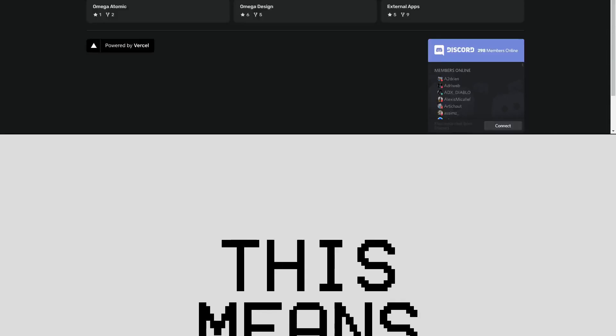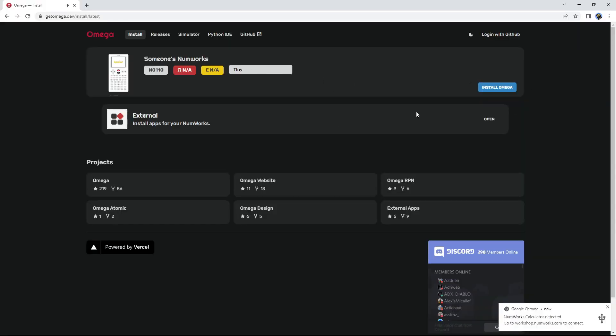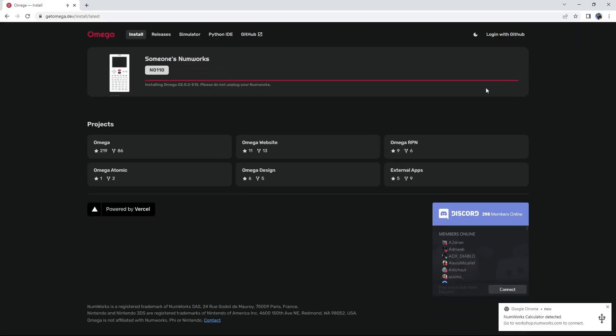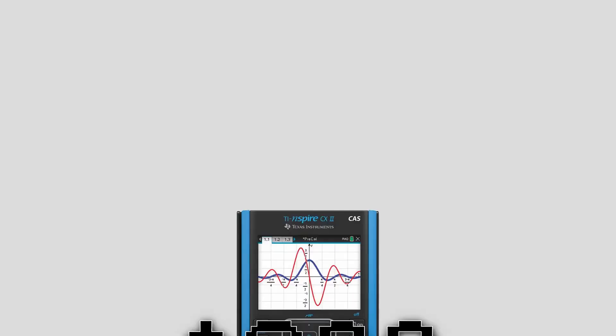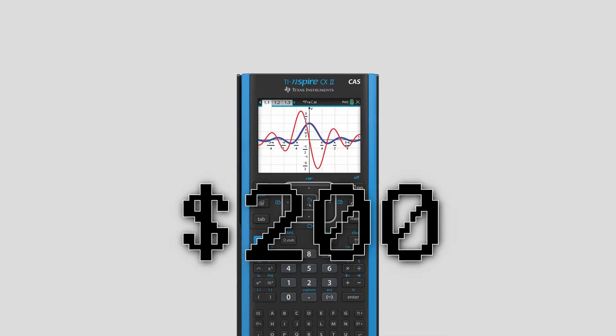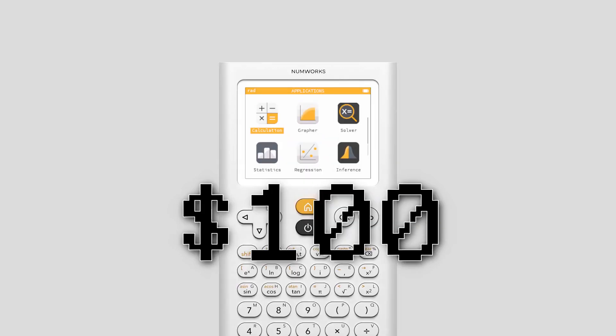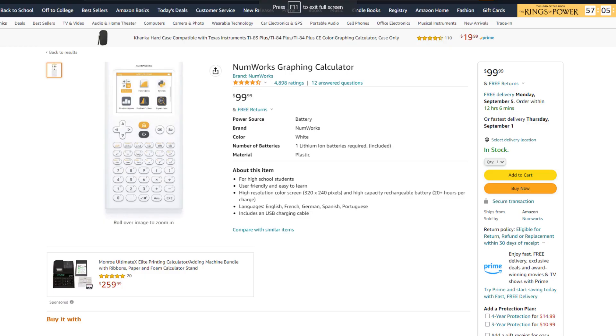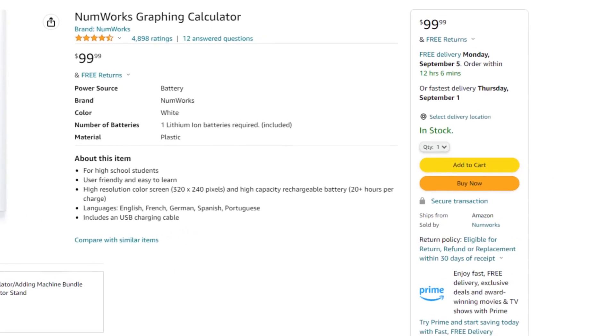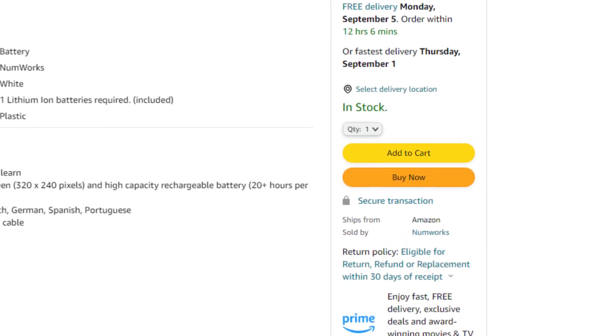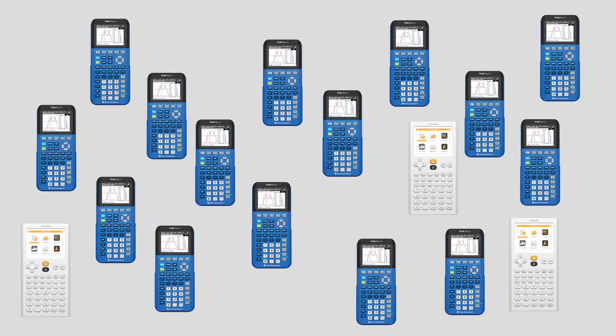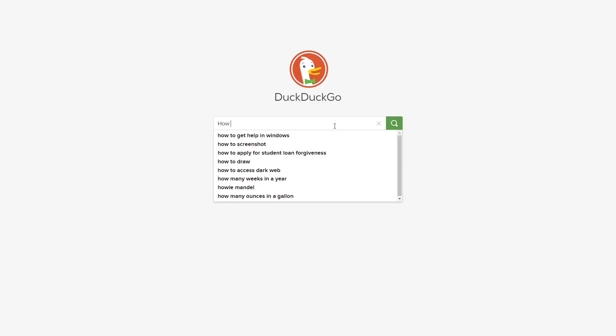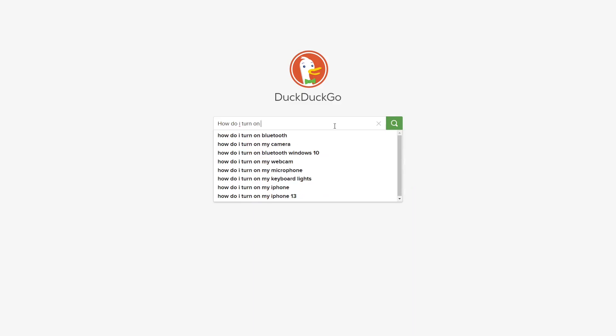This means that you can restore the initial functionalities of the calculator and gives you the features of a $200 calculator for half the price. Another important thing to keep in mind before you purchase the calculator is that teachers may not have experience with the N0110, as it is not as widely used as the TI-84 Plus CE or other calculators depending on where you live, meaning that they may not be able to help you if you're having trouble figuring out how to use it.